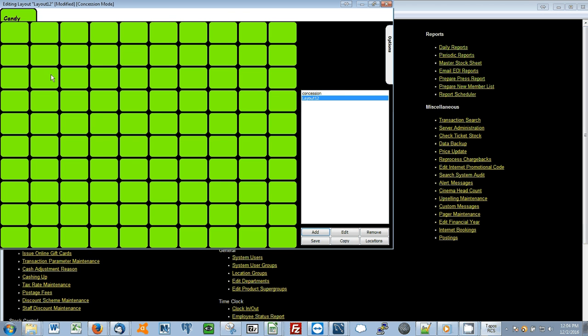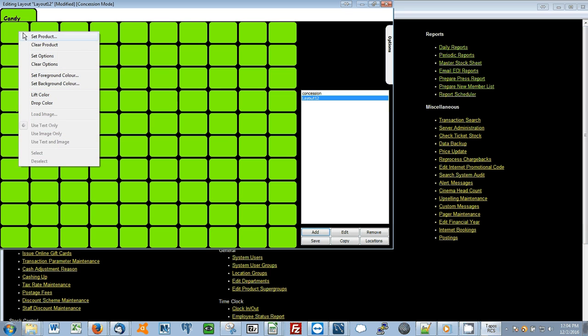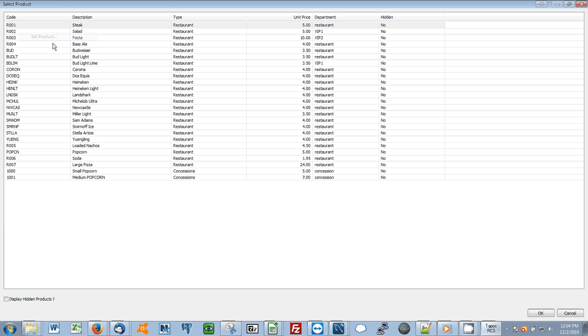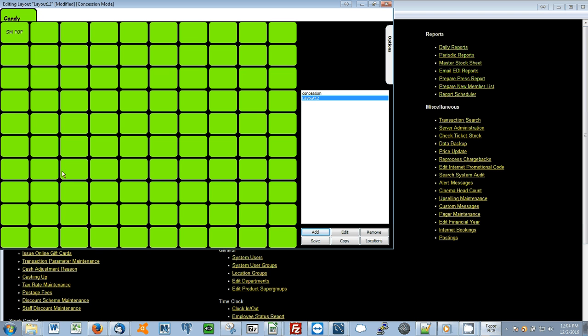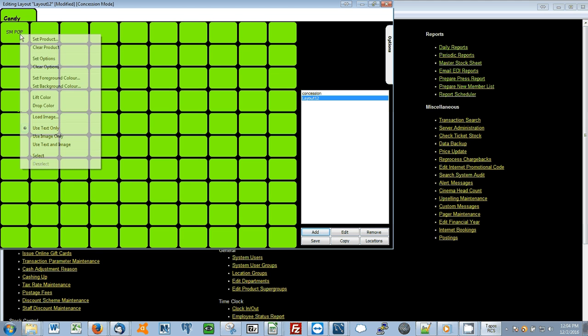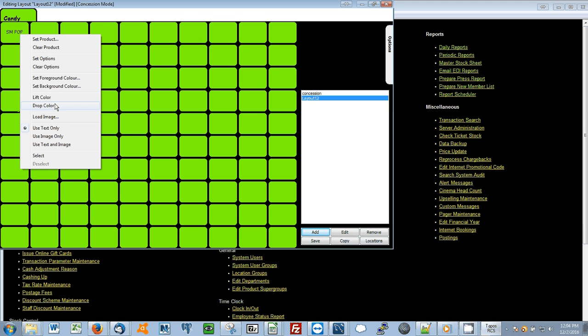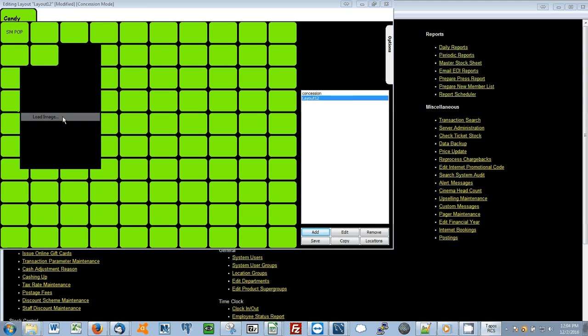Now I'll add a product by simply clicking a button and selecting Set Product. I'll select the small popcorn by double clicking. Now I can click on the button once again and set an image by clicking Load Image.